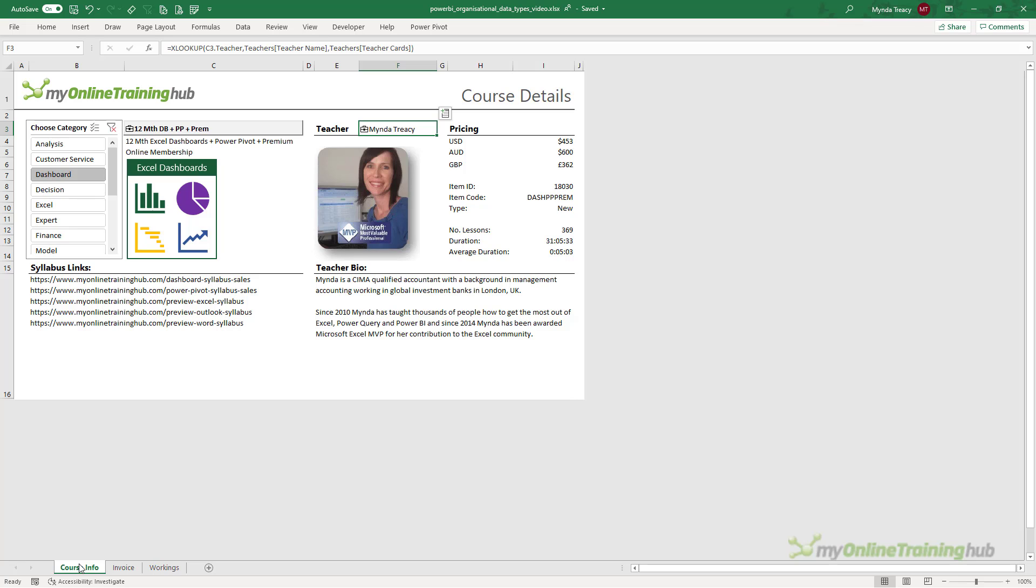Instead, in this video, I'm going to show you how you create your own organizational data types using Power BI.